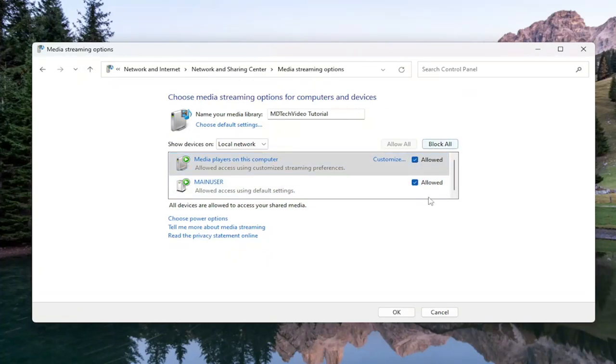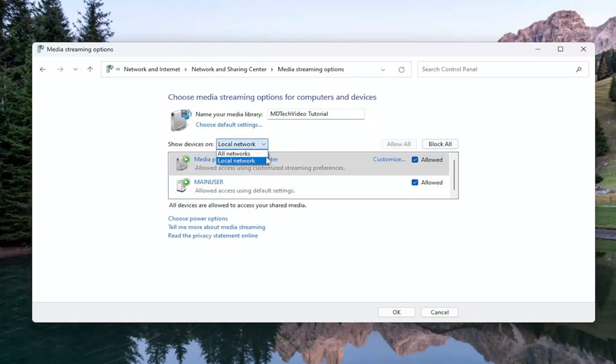And that's pretty much it. You can also show devices on different networks as well if you're trying to access this from other computers or devices once you've set this up.